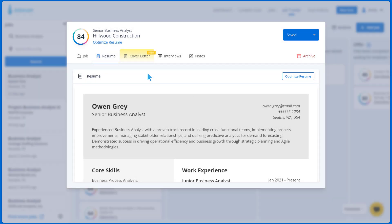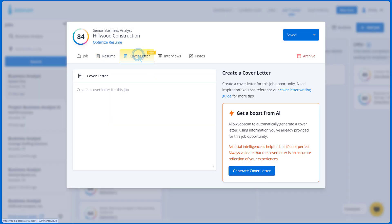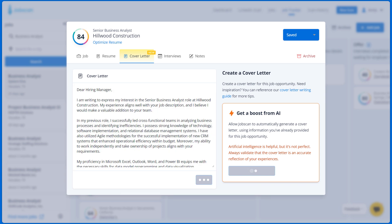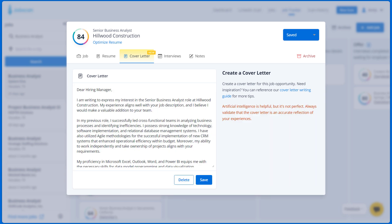In the Cover Letter tab, you can generate a personalized cover letter based on your skills, experience, and job description. You can also do that from Power Edit. Now, let's save and go back to the Tracker Board.